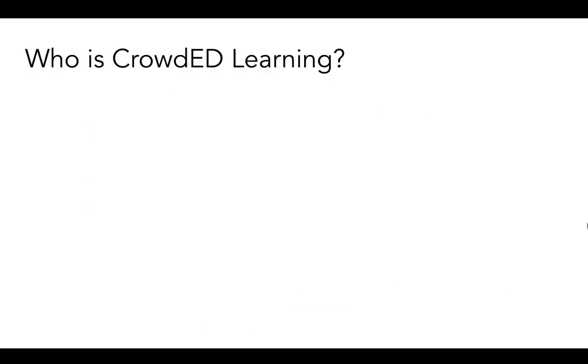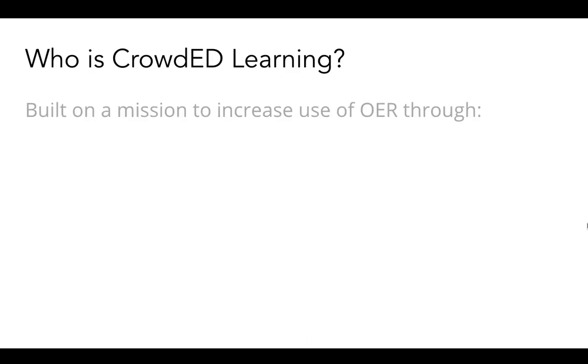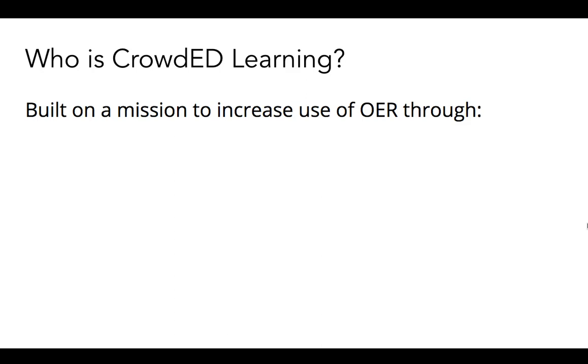So let's start digging into this week's focus. To start off, a little overview of who Crowded Learning is and why we are focusing on these resources. Crowded Learning is a Chicago-based 501c3 educational nonprofit with a mission to increase the use of open education resources or OER within adult education.